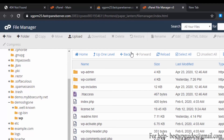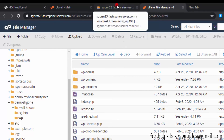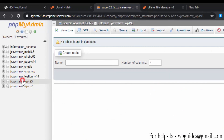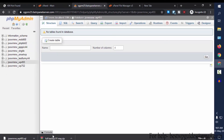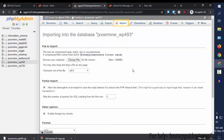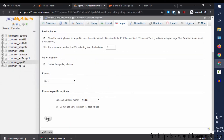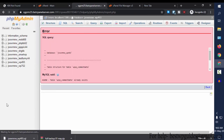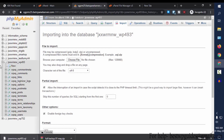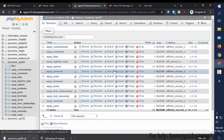Now we have restored our files — let's restore our database. Go back to phpMyAdmin and select the correct database. You can check which is the correct database from the wp-config file inside your full backup zip. Then click on Import, browse your computer, click Choose File, select the SQL file, and click Go.